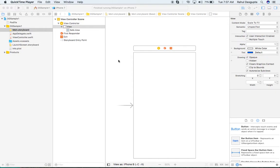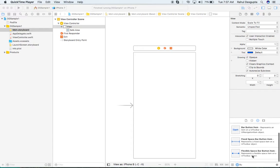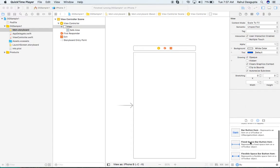Hi all, this is Rahul. There was a question on Stack Overflow about how to make a custom UI view so that it can be used in most of the view controllers. I will give a small demonstration of how to do that.